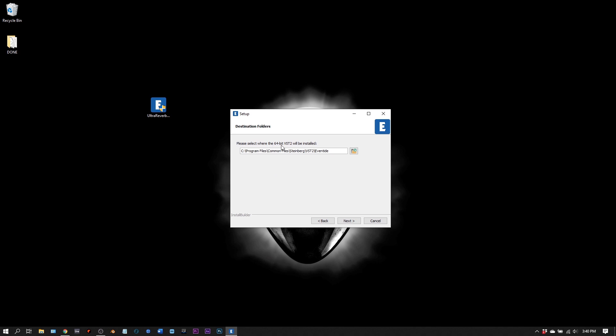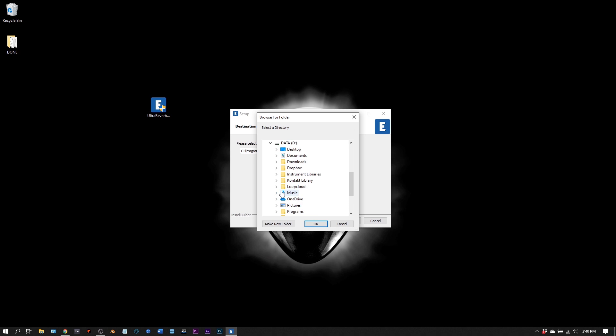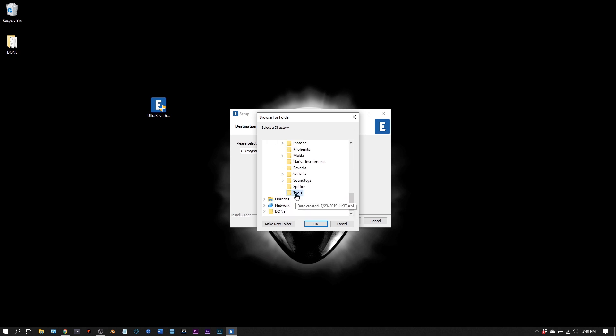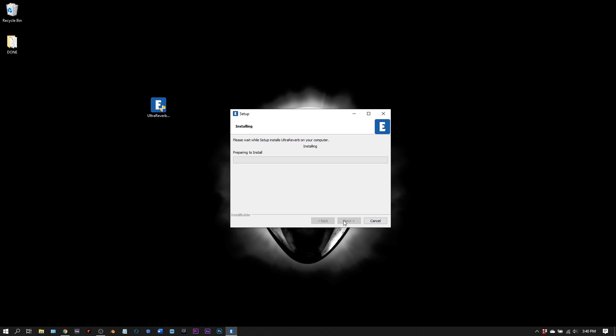Where are your 64 bit VSTs? If you don't know or you're unsure, just leave it as the default. I'm going to change mine to a custom location where I keep all of my VST 2s inside of the D drive, VST 2, reverbs. Click next, and then click next and it will install.